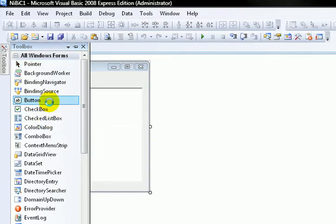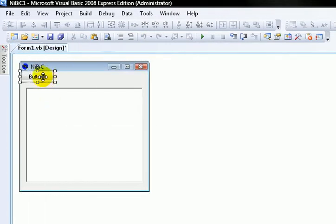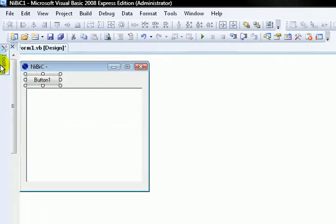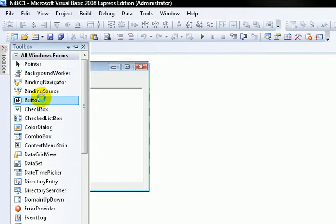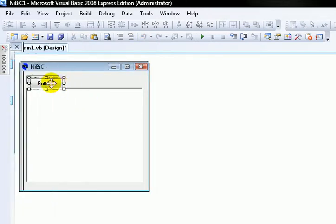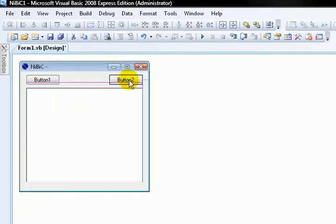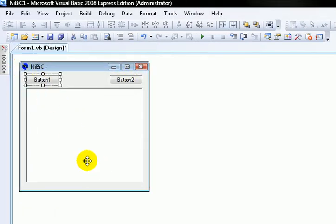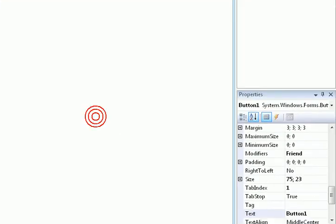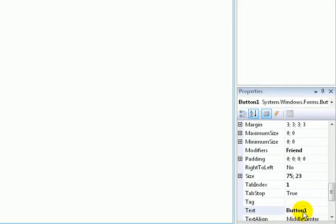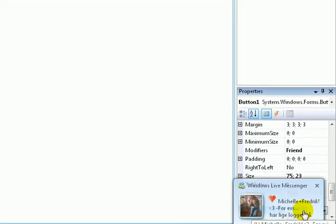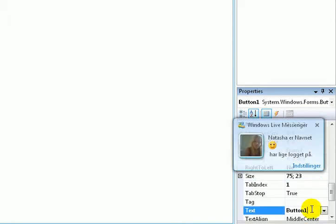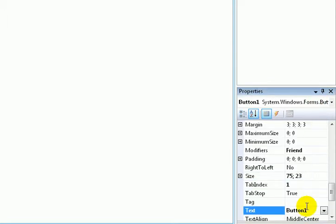Then create two buttons. This and this. Then click button one and go down to Properties. Then go to Text and name it Save.